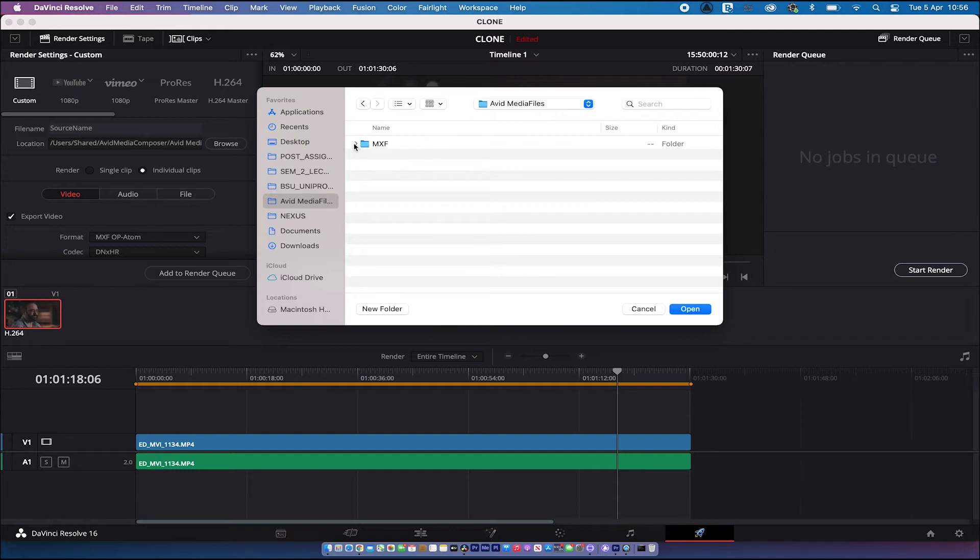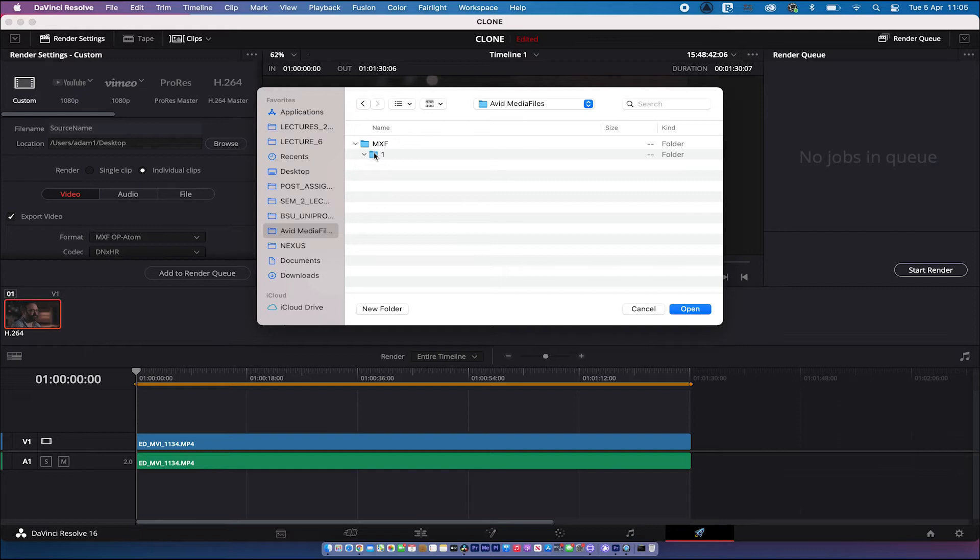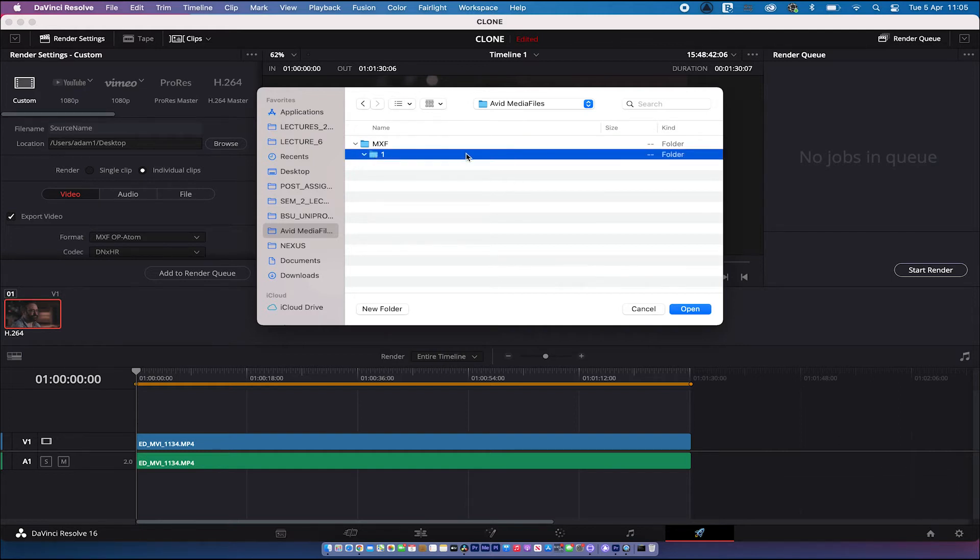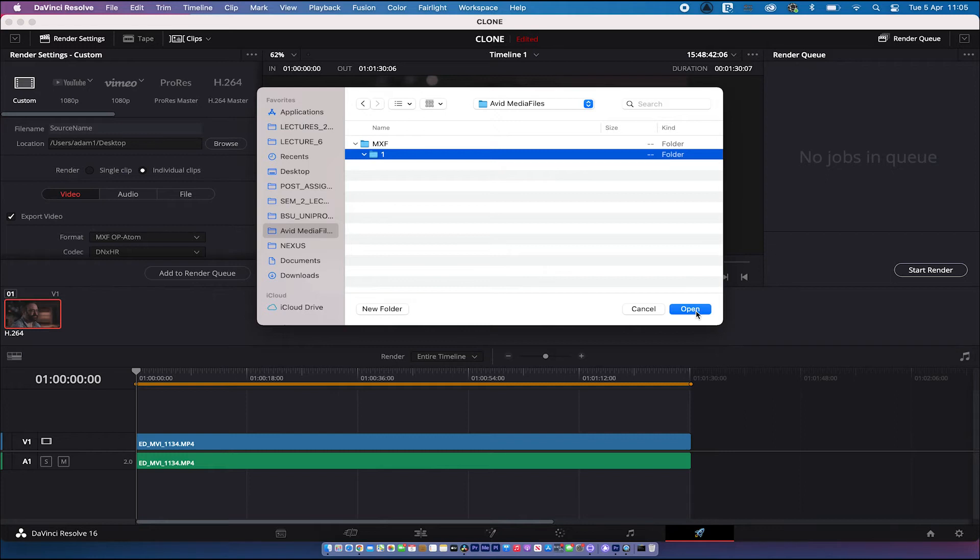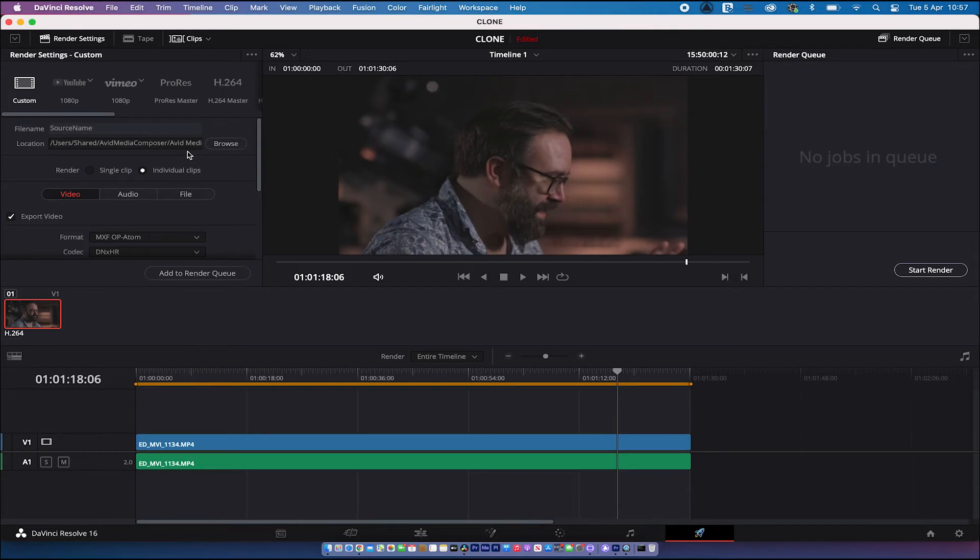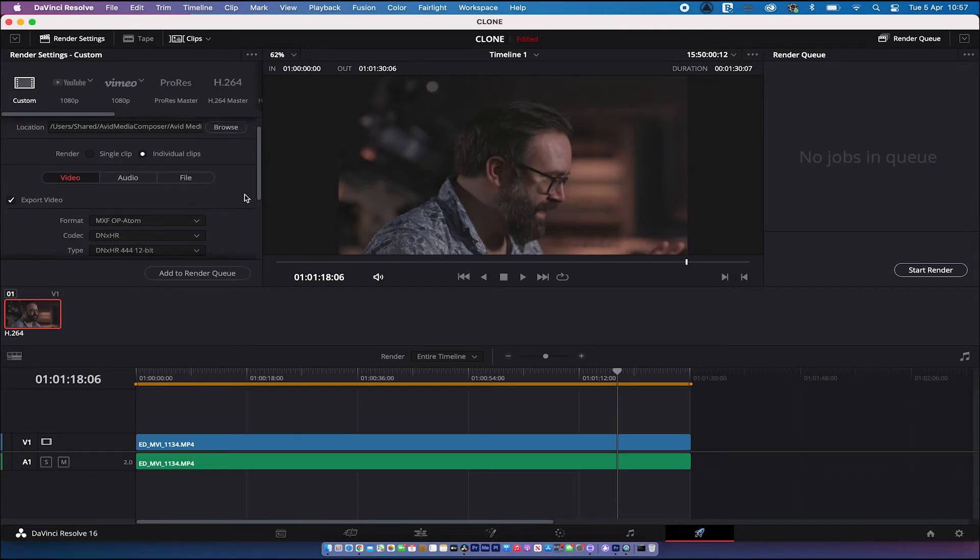There's always an MXF folder and there's always a number one folder. There it is. I'm going to make sure that I'm choosing the number one folder to ingest my media. Now, you can use different number folders and you can use number two, multiple numbered folders. But because we've got number one here, let's just choose that. Click open. So we've got the source name here. We've got the location. Let's go down. We want them to be individual clips. Absolutely.